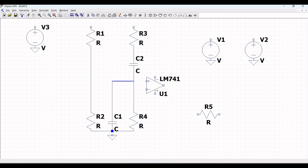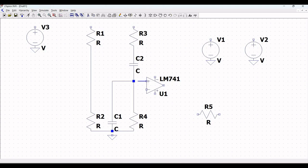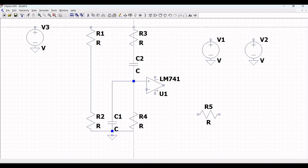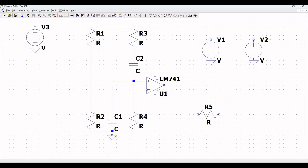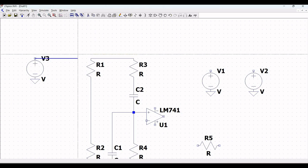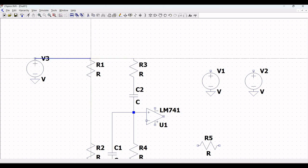Connect terminal pin 3 of LM741 to capacitor C2. Resistor R3 is connected to resistor R1, and from voltage source V3 to resistor R1, which is the input for this circuit.